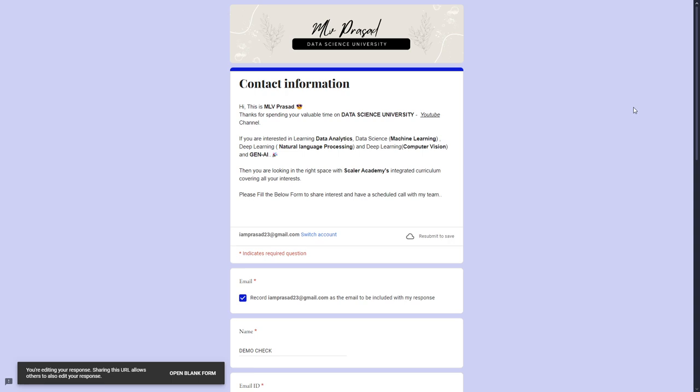If you are interested in learning analytics, machine learning, or anything related to data science, do check out this Google form which is available in the description. Please fill it out, I will be reaching out to you soon.